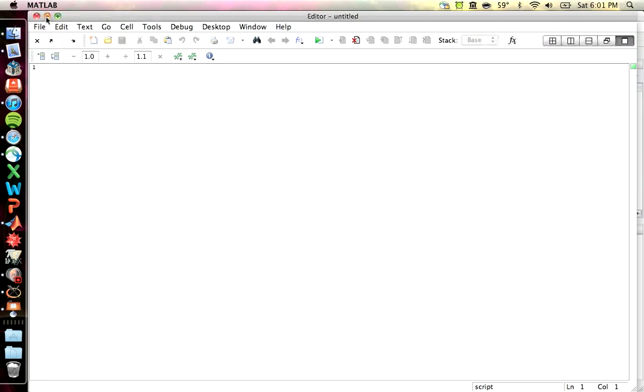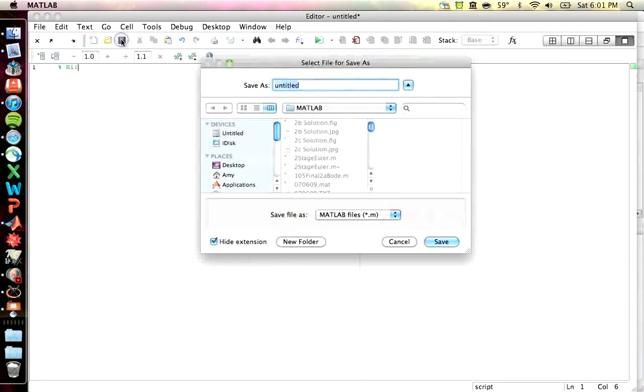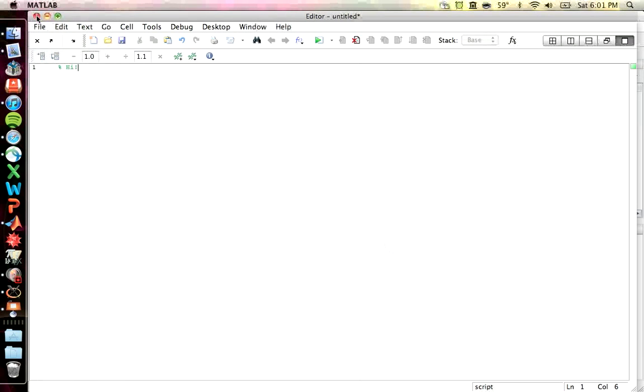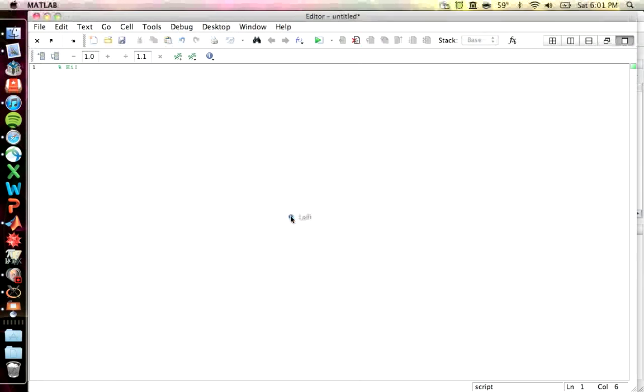You can type whatever you want. If you want to do a comment, you just use the percent symbol. That's a comment. And if I were to save it, it automatically saves it as an mFile. And that's pretty convenient for doing different scripts.